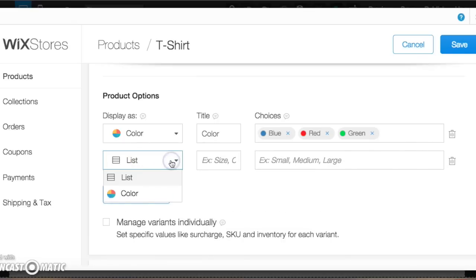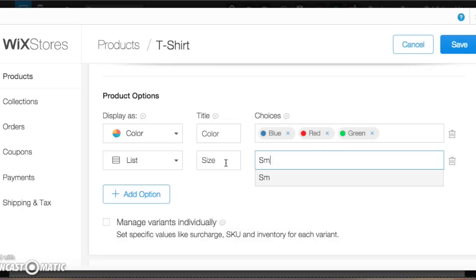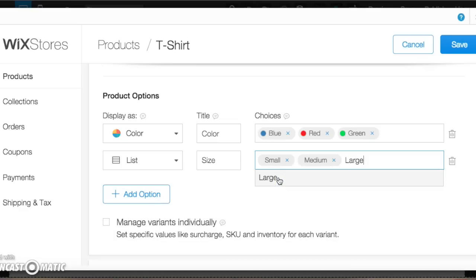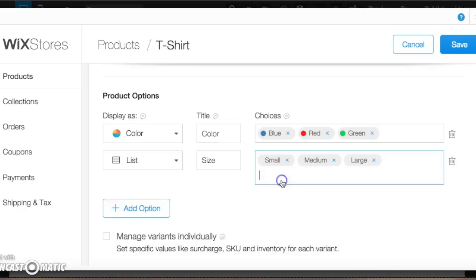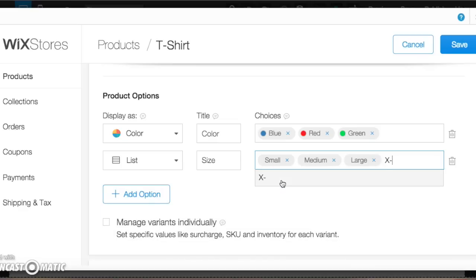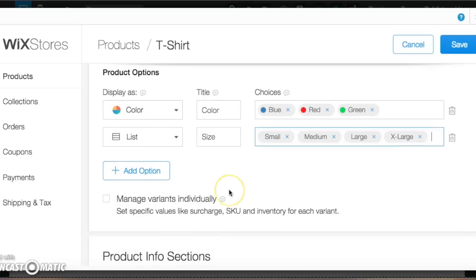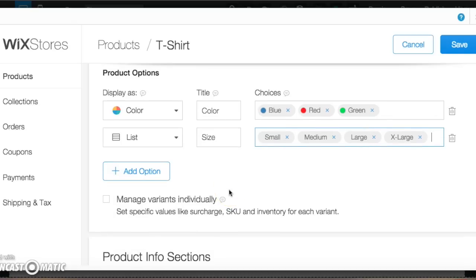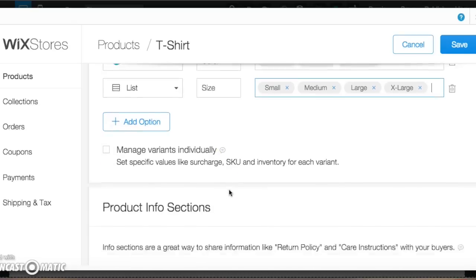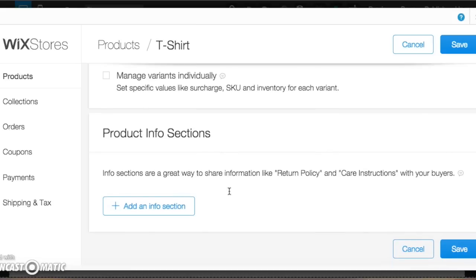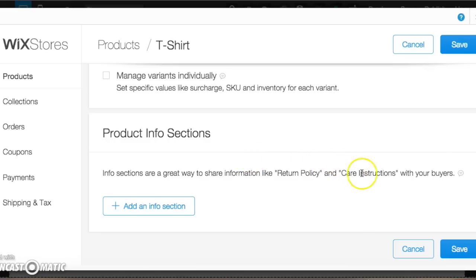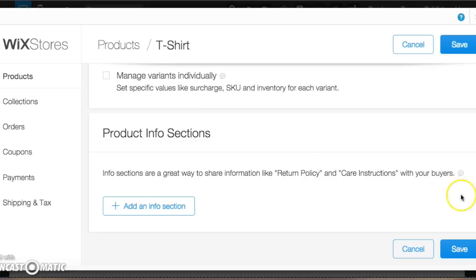We'll add another option now. We'll do this one as a list and we're going to do size. That way you can choose if you want it in a small, a medium, a large, or an extra large. So that gives us our options there. Now we can do this if we want. If we want to say if the shirt was a special shirt and it had special care instructions like do not put in dryer, we could do that here in an info section. But we don't really need that for us. So what we're going to do is save our product.